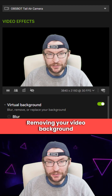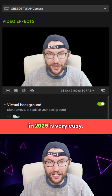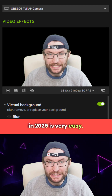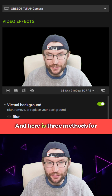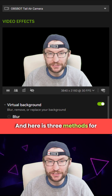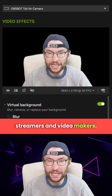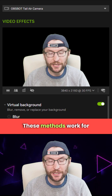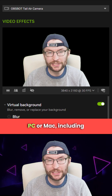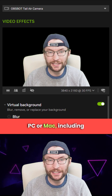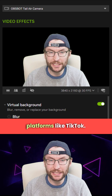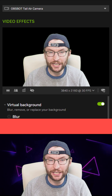Removing your video background in 2025 is very easy and here are three methods for streamers and video makers. These methods work for PC or Mac, including platforms like TikTok Live.